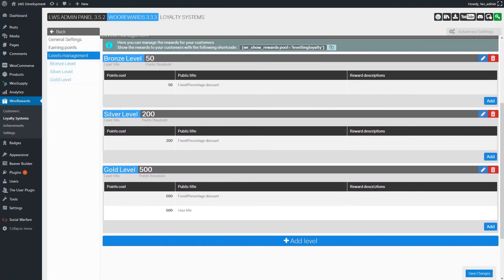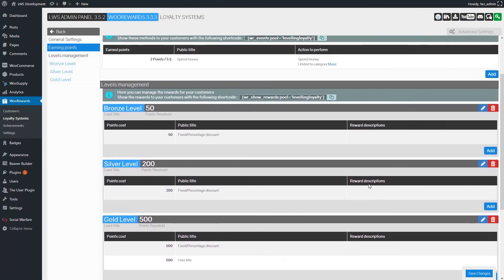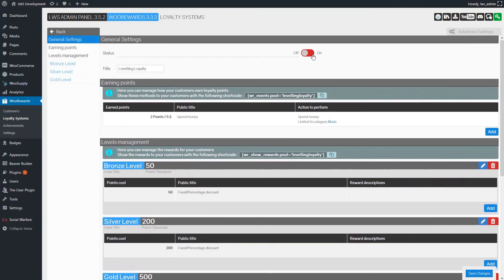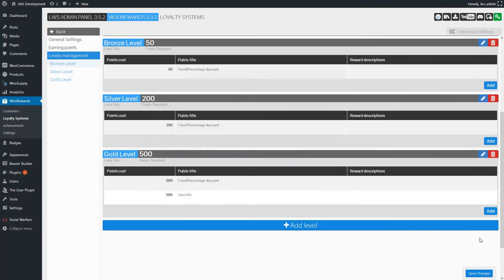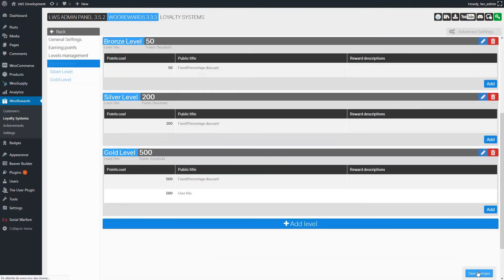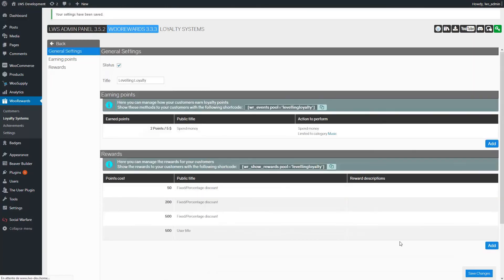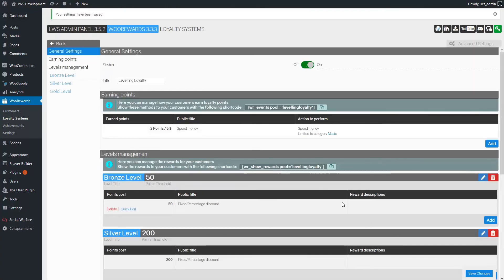We are all set. It's time to activate our loyalty system and click on the Save button. Thanks for watching and see you soon for another video.